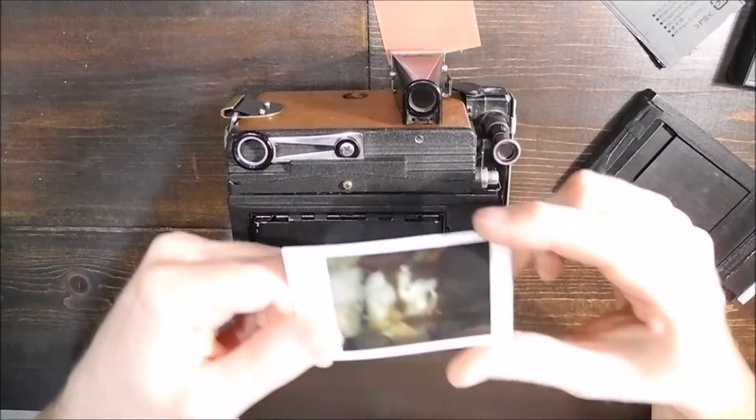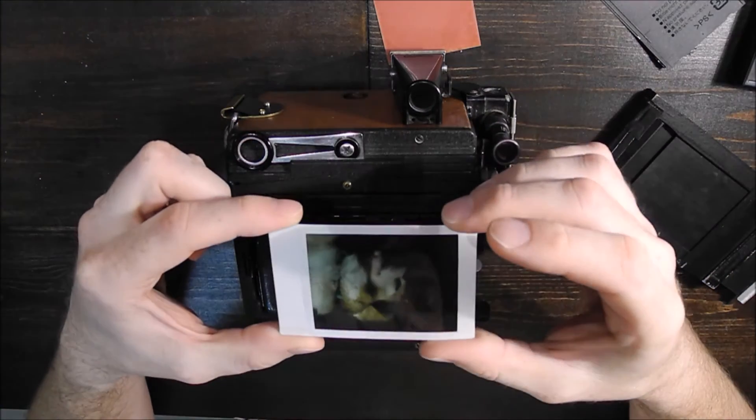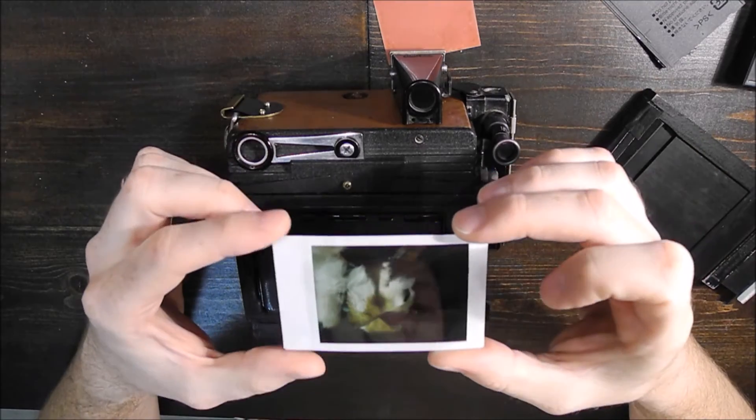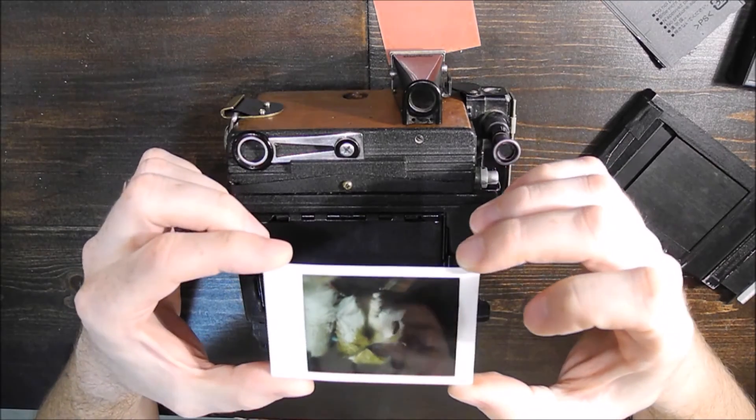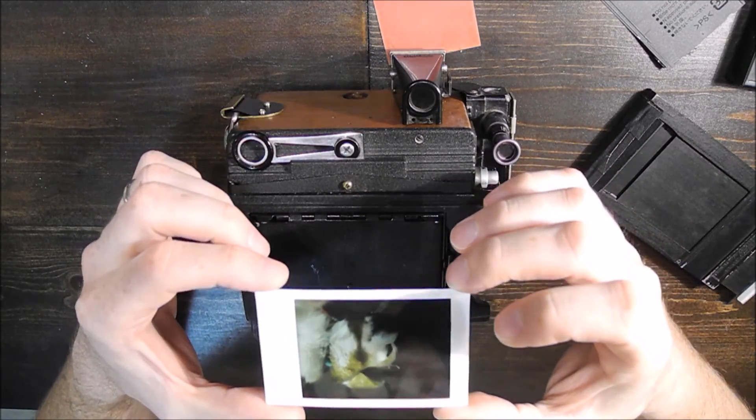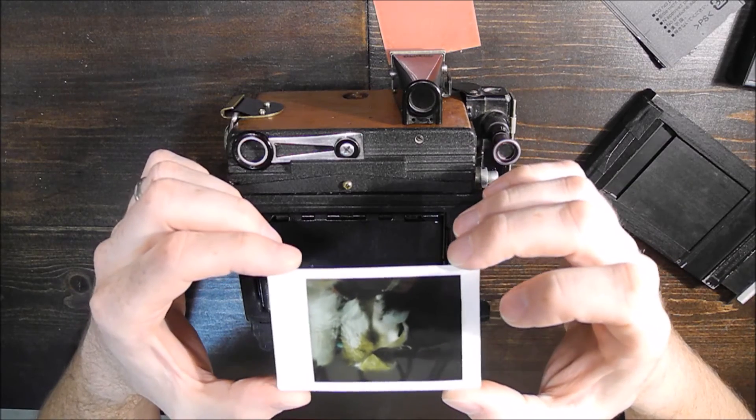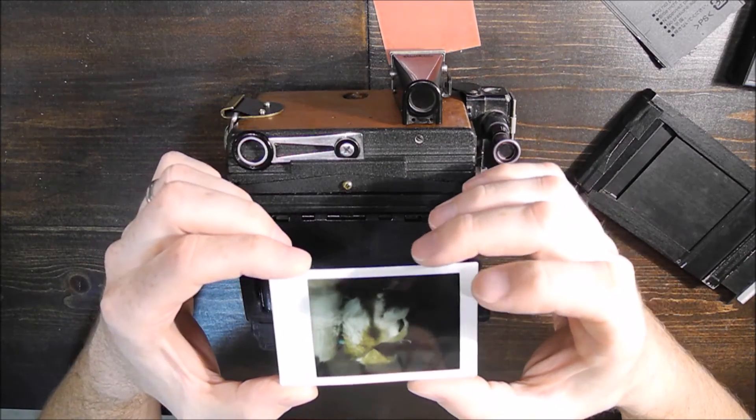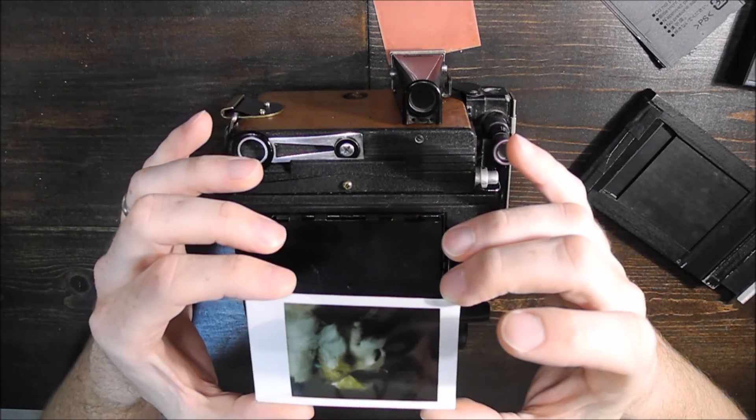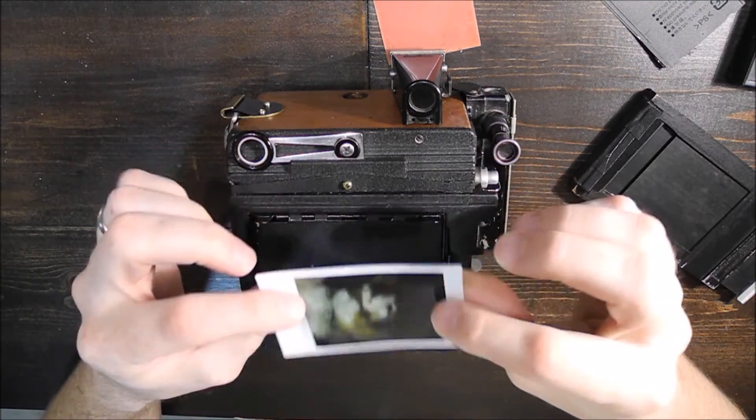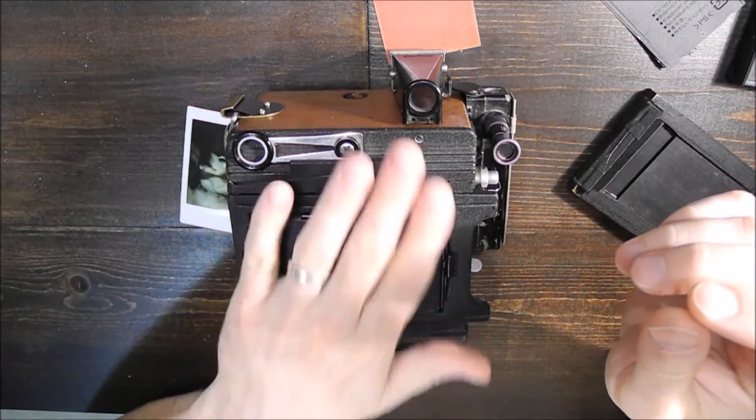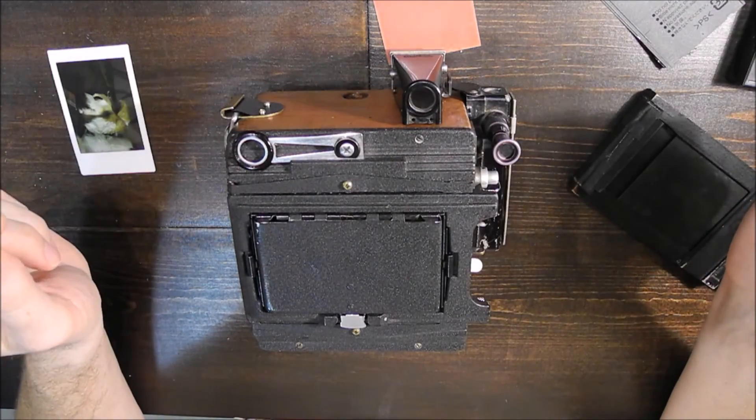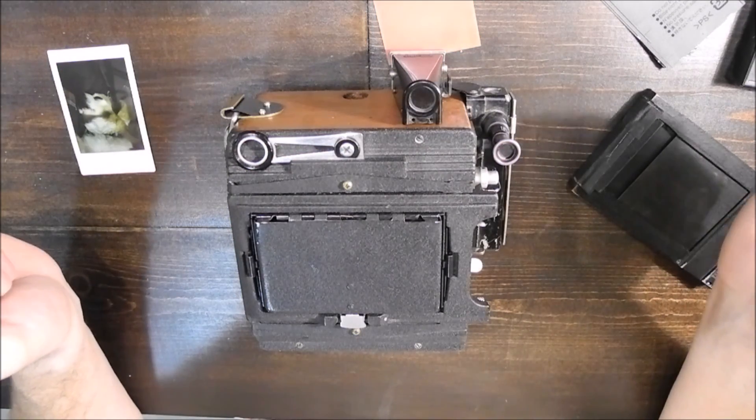And actually here's one that I took with the Graflex. So it works, a little complicated, a little messy, but if you think about it it's easier than obtaining and developing 2.25 x 3.25 film. So pretty cool. Brings a camera built in 1939 back to life.